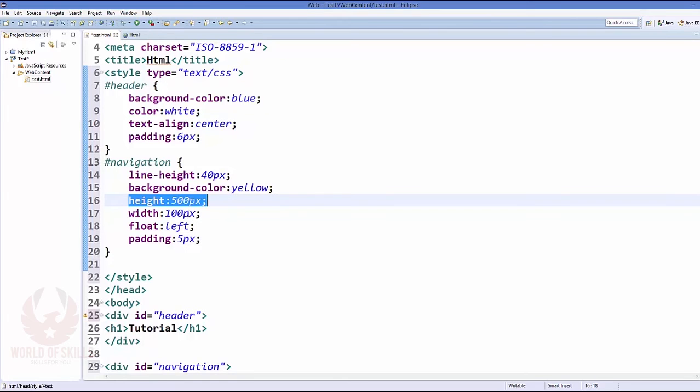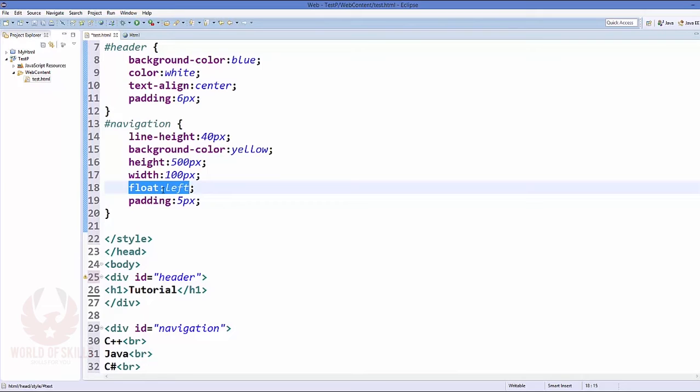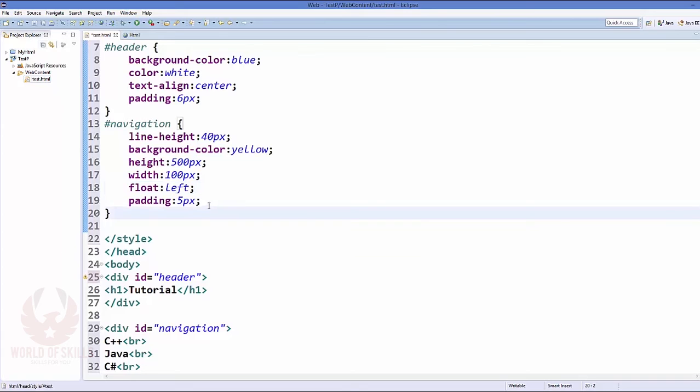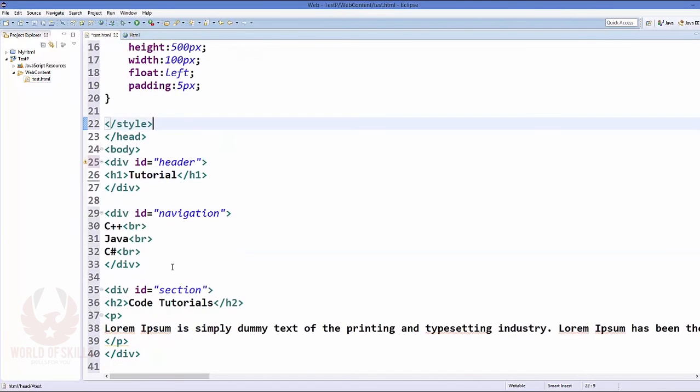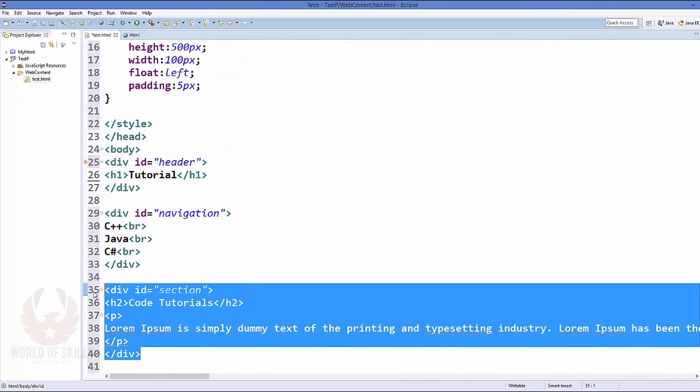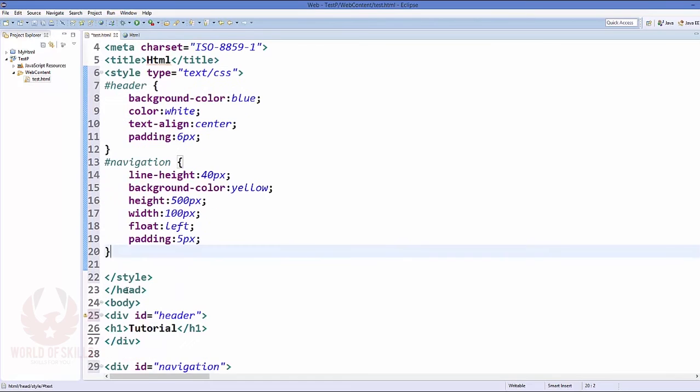Now the height of this navigation bar is 500px, that is vertical, and the width of this navigation bar is 100px. And this is floating to the left, so this is important because we need to show our navigation bar to the left something like this, this position. And I have given it the padding of 5 pixel here.